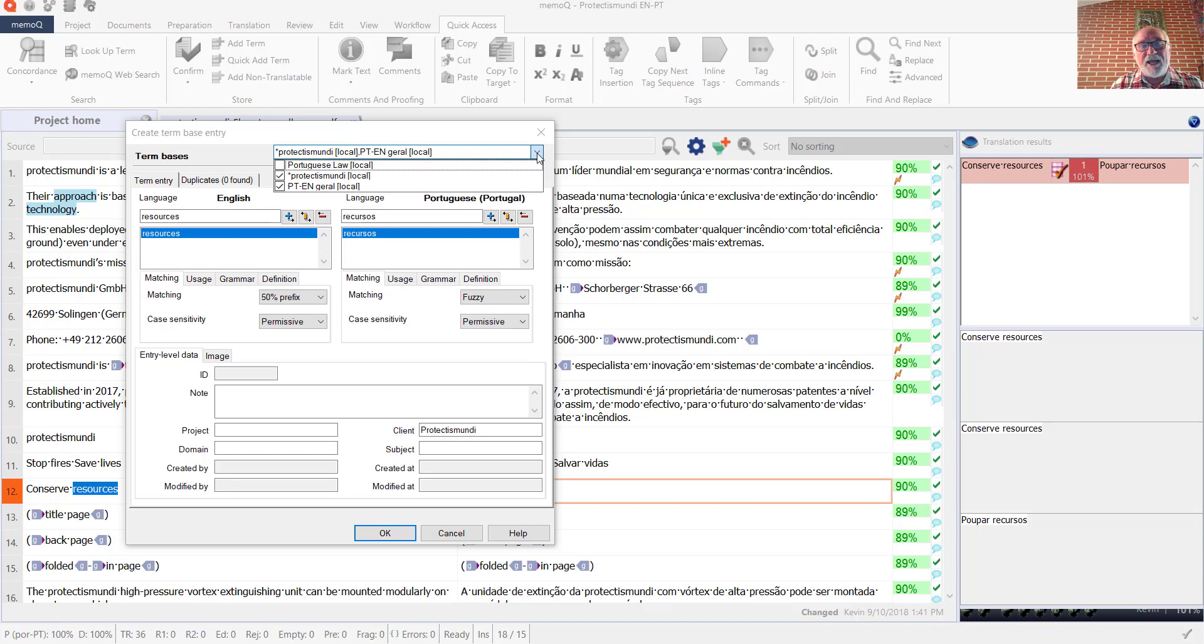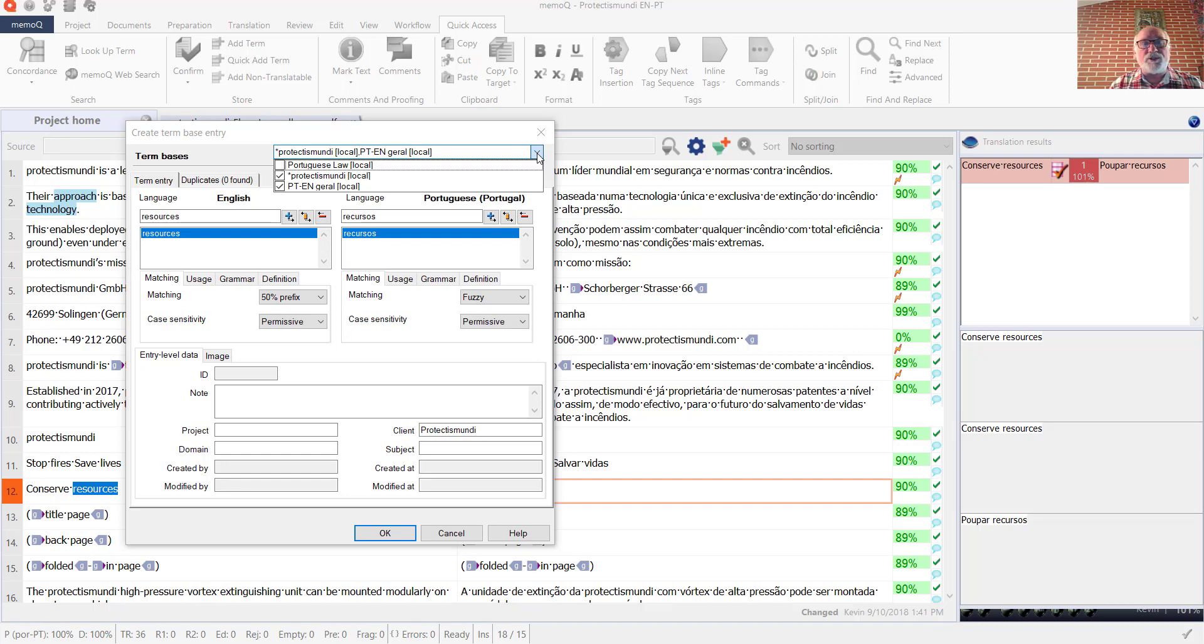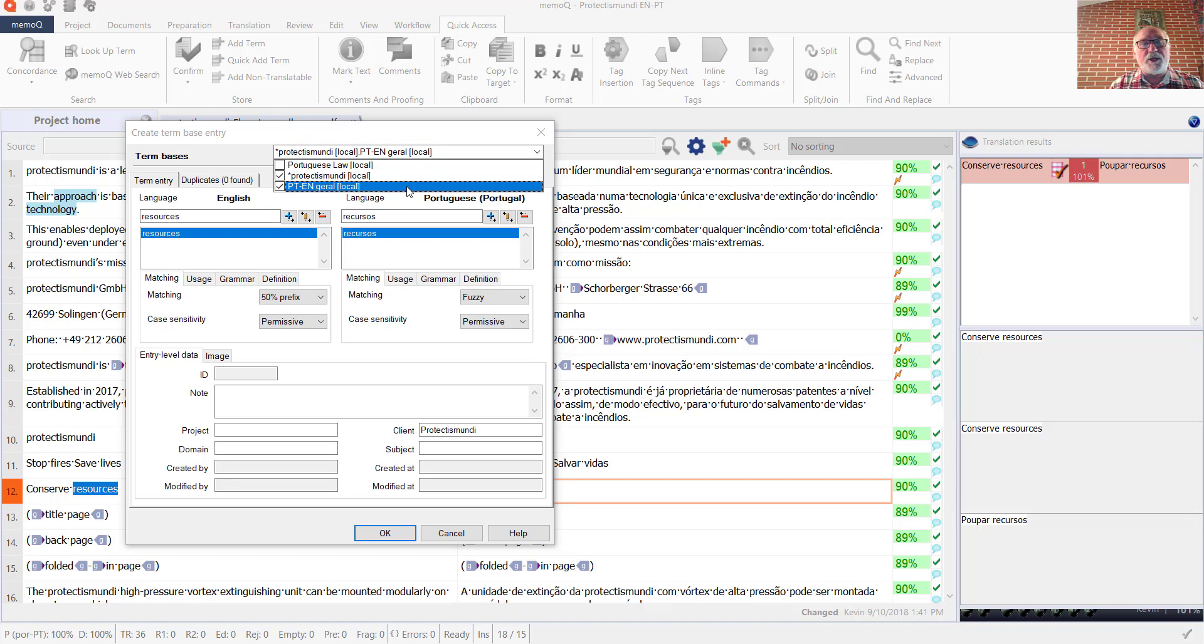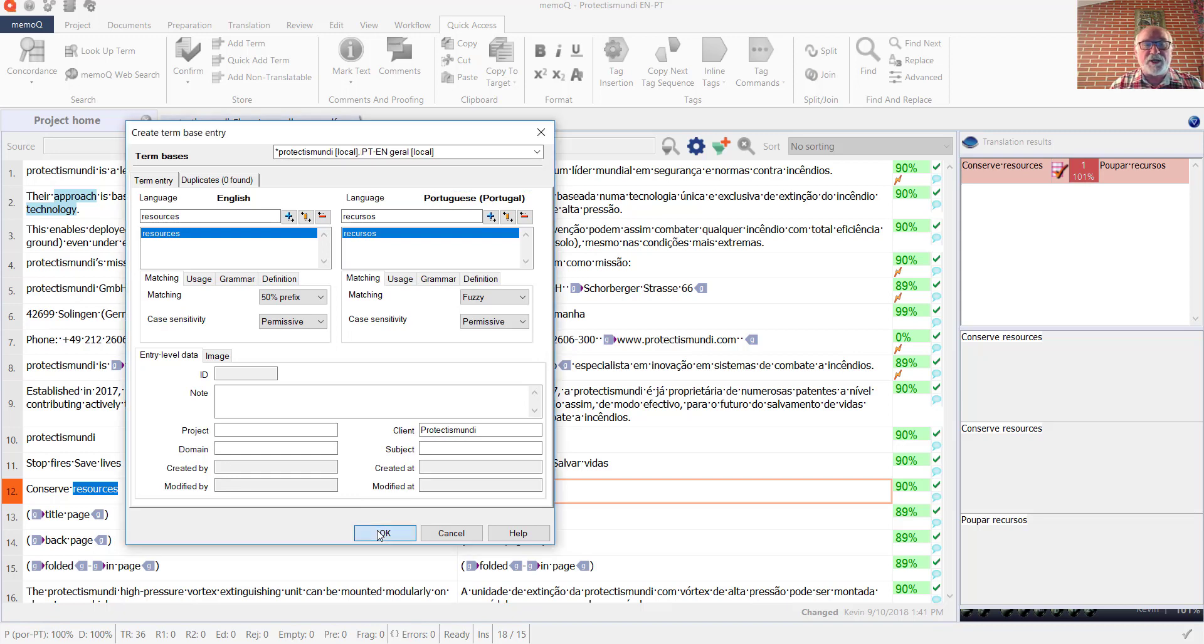You can, in fact, select multiple term bases by using the dropdown menu in the term addition dialog and check mark those term bases to which you want to add any new entries. And here, as you see, I've got two of the three term bases added. So when I click OK, this new term will be added to both my general term base and my client specific term base.